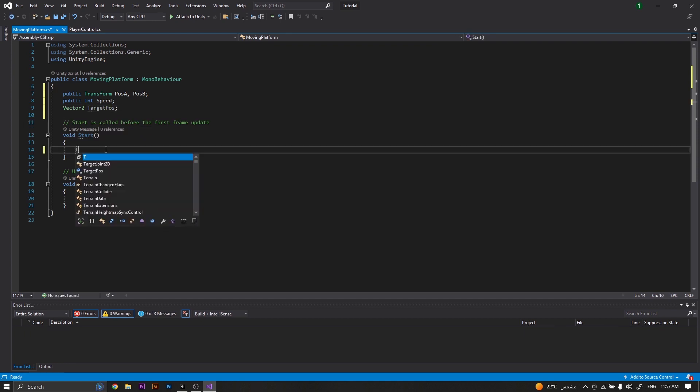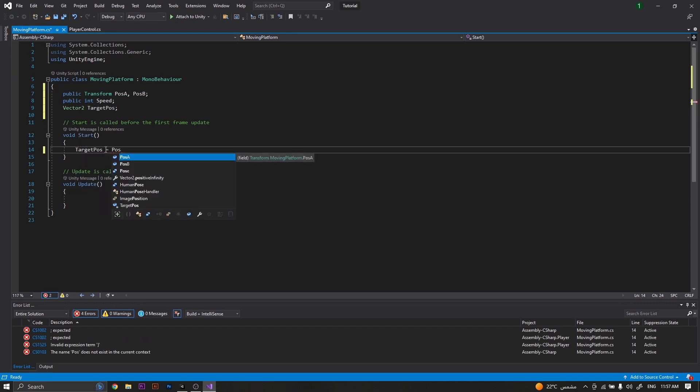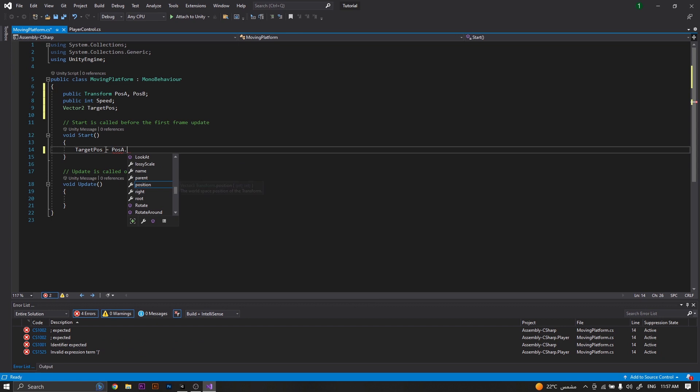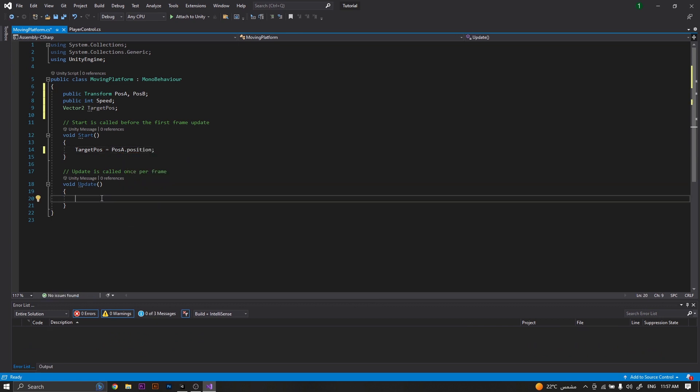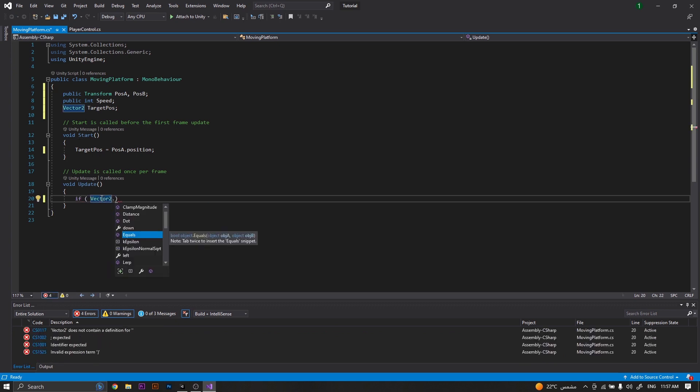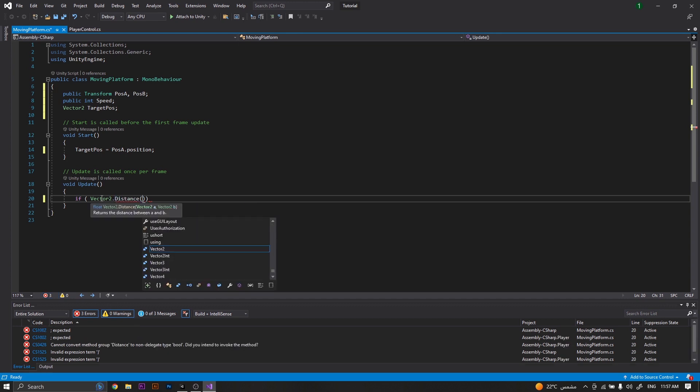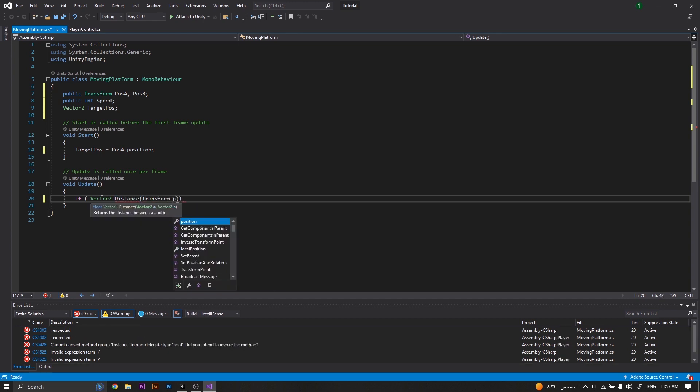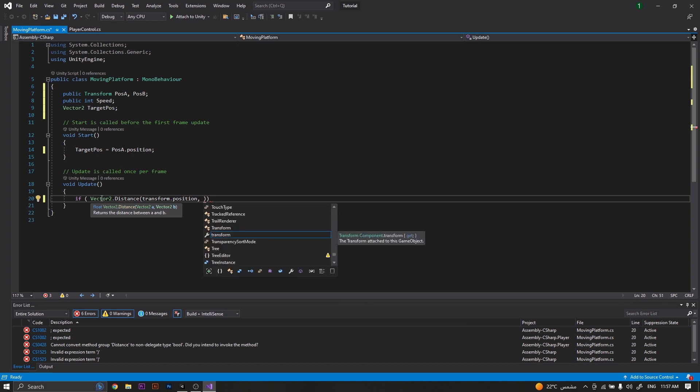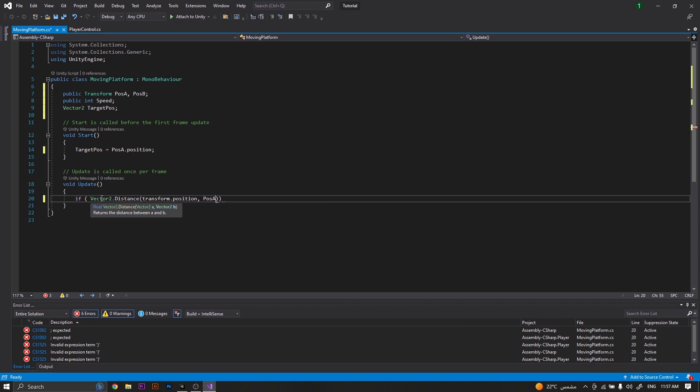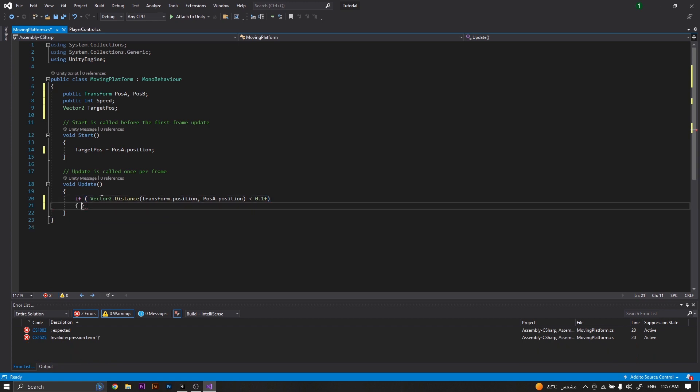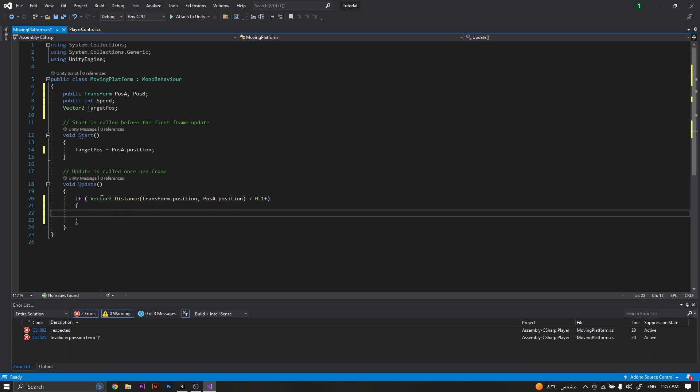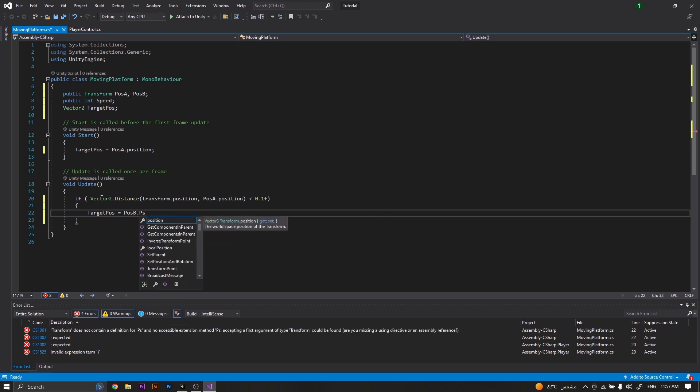In the start function, we will set our target position to be equal to position A dot position. Then in the update function, we want to check that if Vector2.distance from our current position transform.position to our target position, and this distance is less than 0.1f, in this case we will need to set our target position to be equal to position B dot position.